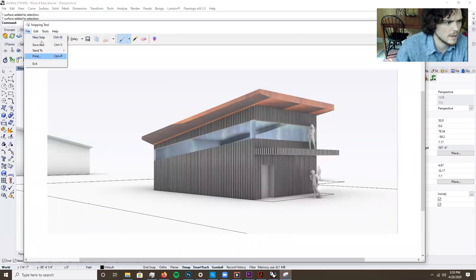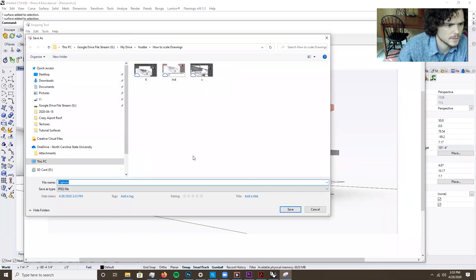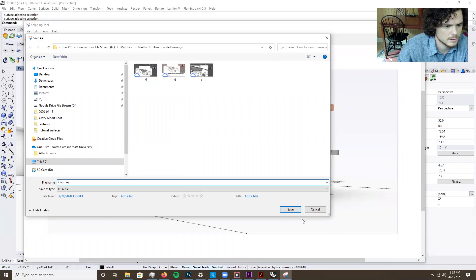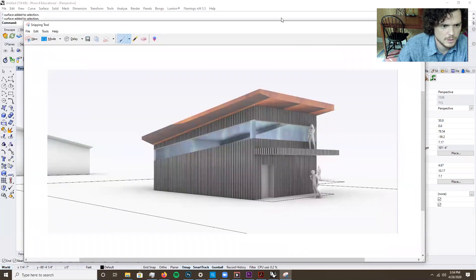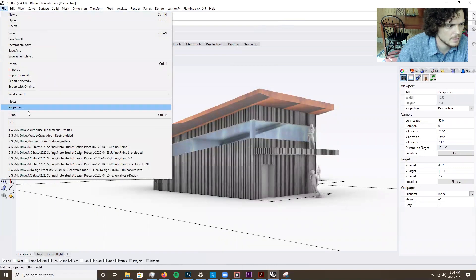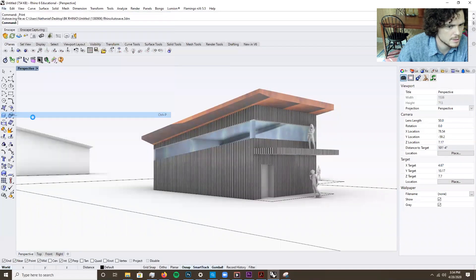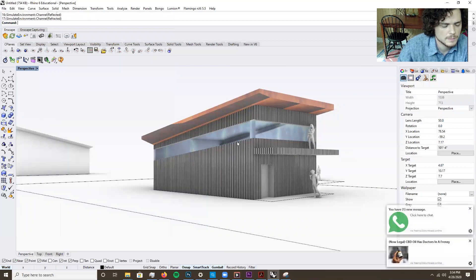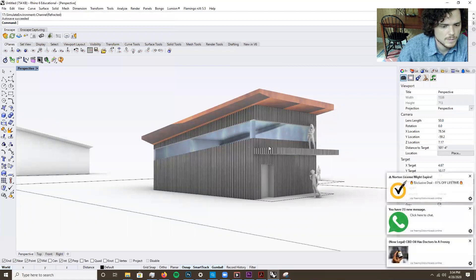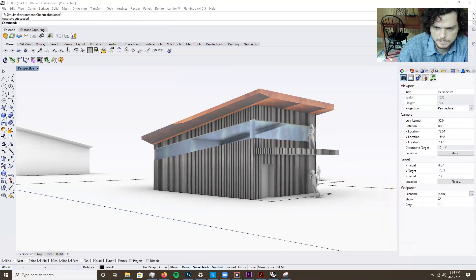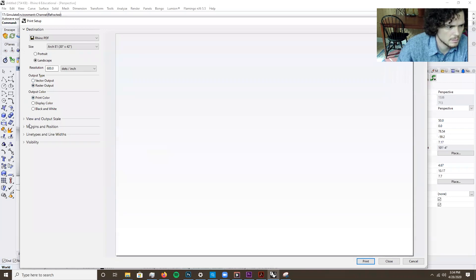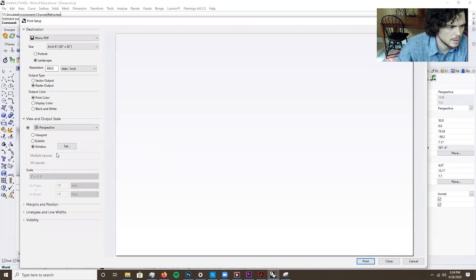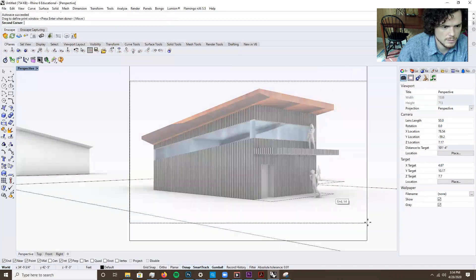Snipping tool, file, save as. Capture. Save that there. You can also come up to here, file, print. And actually just print to a raster display color. And usually you have to come in here and set the window.